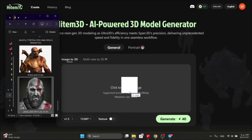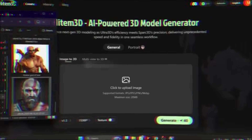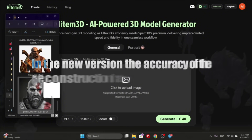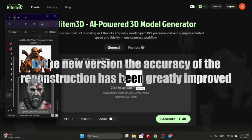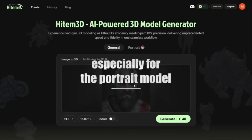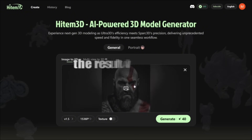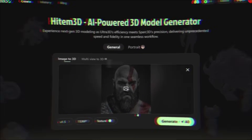From here, you need to upload your picture. This picture can be uploaded in JPG, JPEG, PNG, or even WebP format. In the new version, the accuracy of the reconstruction has been greatly improved, especially for the portrait model. That is, if you upload a human face or character, the result will be much more realistic than before.